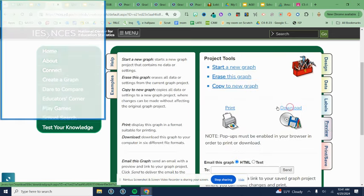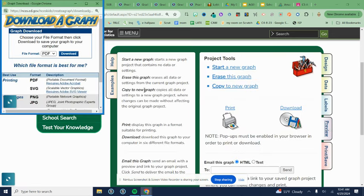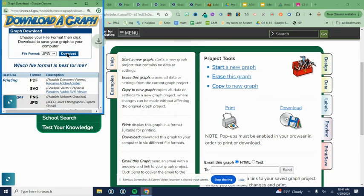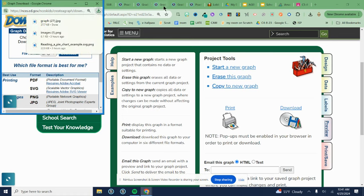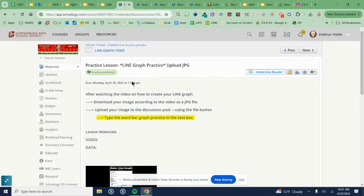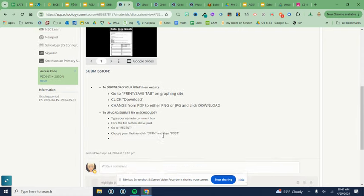I'm going to choose download. Remember, this is not a screenshot. We're changing the file value to a JPG and we're clicking download so that it downloads the JPG. And then we're going to come to the assignment, practice line graph.